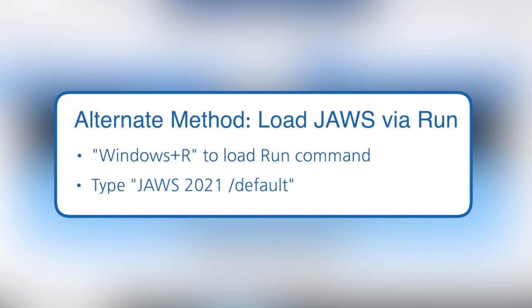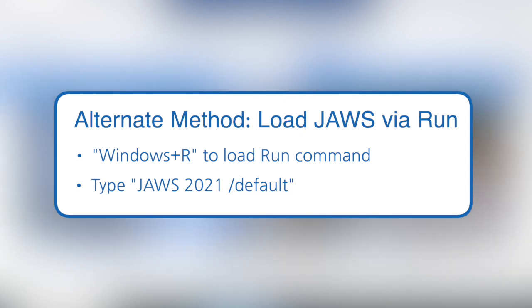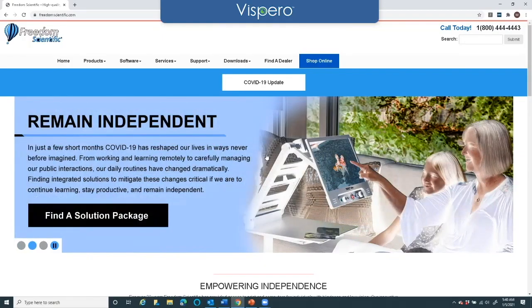The alternate way is to load JAWS from the Start menu by using the Run command. When you start JAWS for the first time, you can do Windows R to load the Run command and type the word JAWS 2021 space slash default. This will actually load the default settings. The difference is you can't do it on the fly — you have to do it each time you load JAWS.